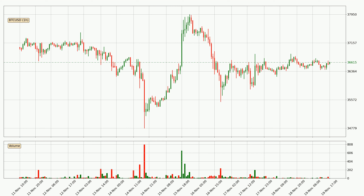If you are not familiar with the indicators, check out the explanation videos down below in the description. Looking at the Bitcoin hourly time frame, the price moved only slightly to the downside with around 0.4% in the last 24 hours, with a current price of $36,615.